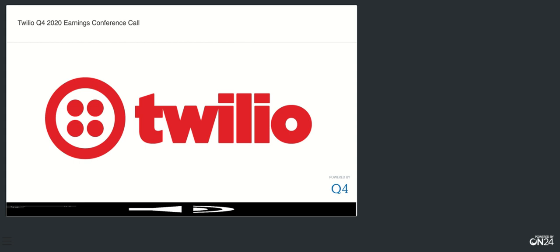Now, moving on to guidance. Let me quickly highlight a few items as it relates to different aspects of guidance. First, I'd like to remind everyone, we will only be providing quarterly guidance going forward. Second, this guidance does not include any additional A2P fees that may go into effect during the quarter. And finally, we built this guidance off of our fourth quarter results, excluding the political traffic contribution. So, for Q1, we expect total revenue of $526 to $536 million, including Segment, for year-over-year growth of 44% to 47%, and we expect a first quarter operating loss in the range of $15 to $20 million.